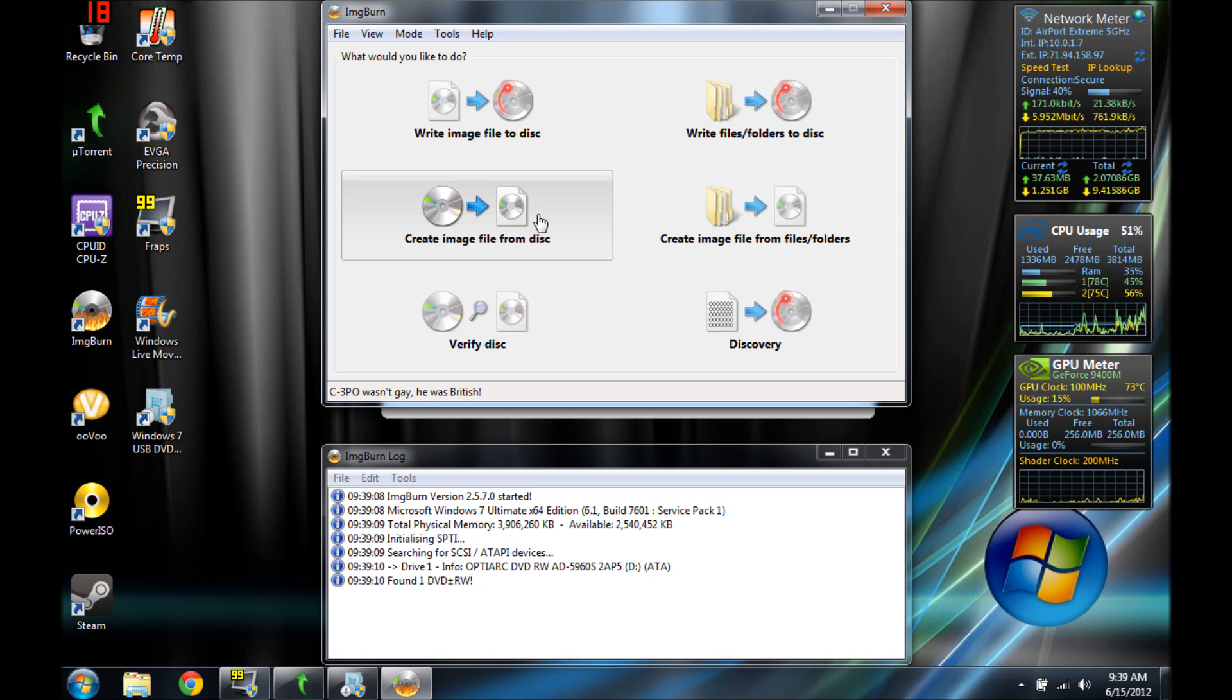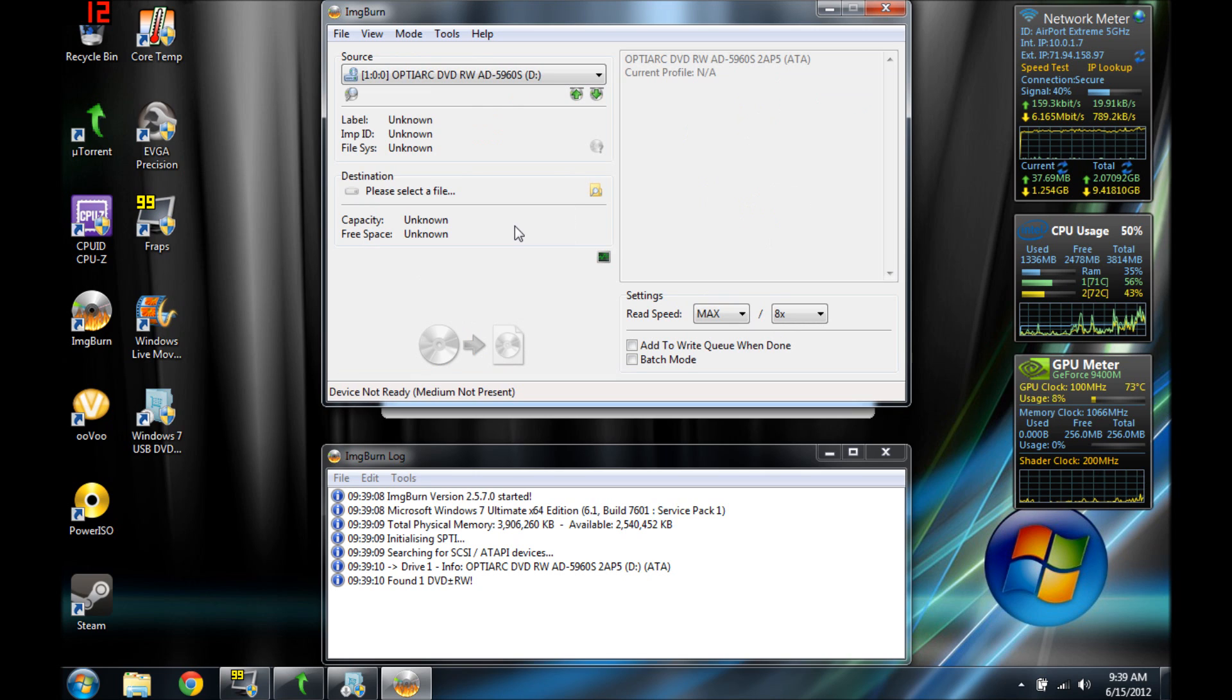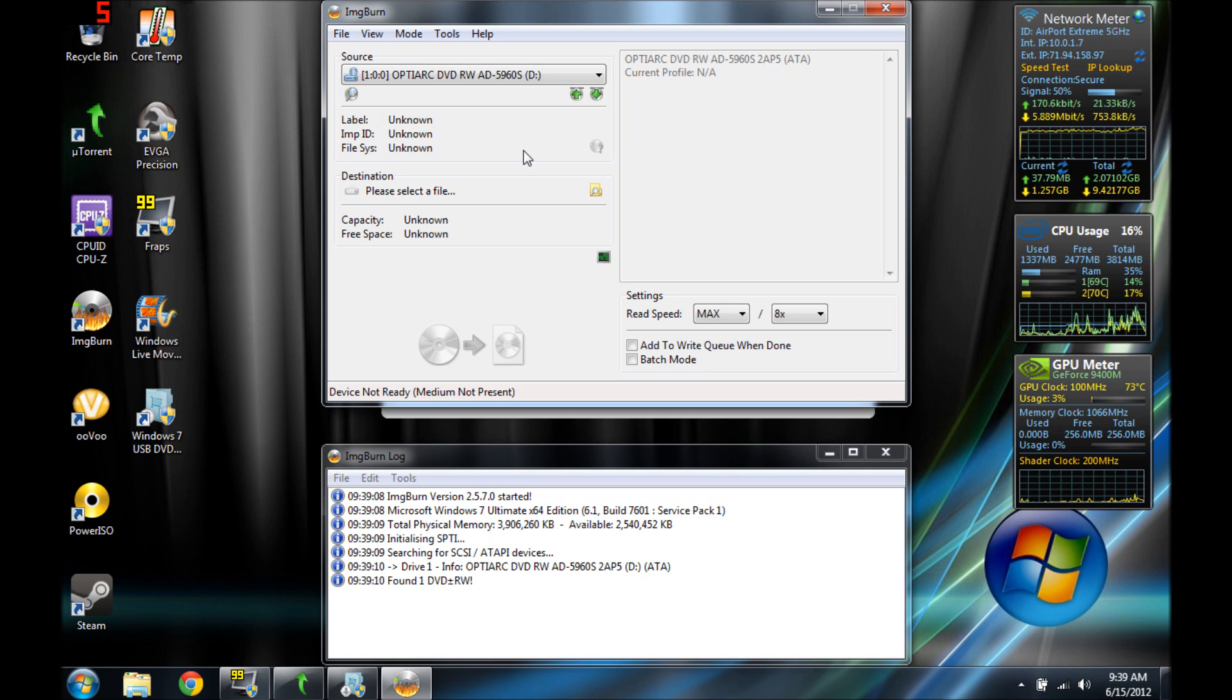You need to create an image from a disk. So we're going to click on that. And we're going to give it a second to pick up my disk, which I'm about to put in right now.